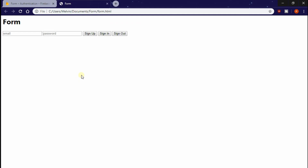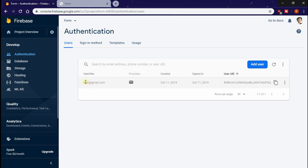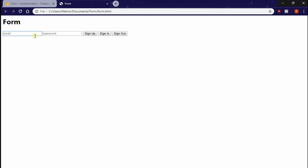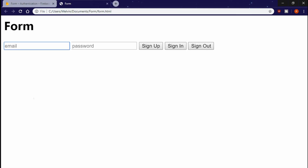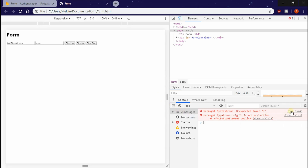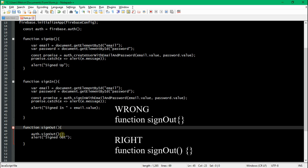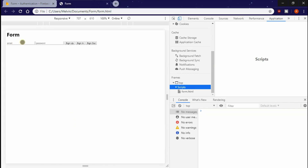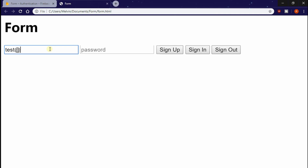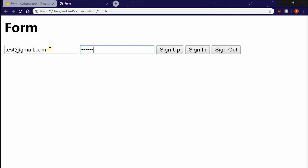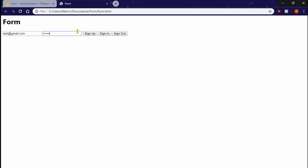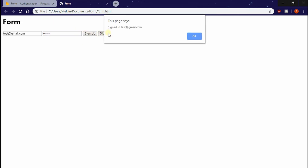If we go ahead and save and refresh our page, we should now see two errors. The first error is with the email — we put 'email' but we're supposed to put 'email.value'. The second error is our sign-out function — we actually need the two parentheses before the curly brackets. And basically, this is the basis of creating a sign-in and sign-up function in JavaScript.